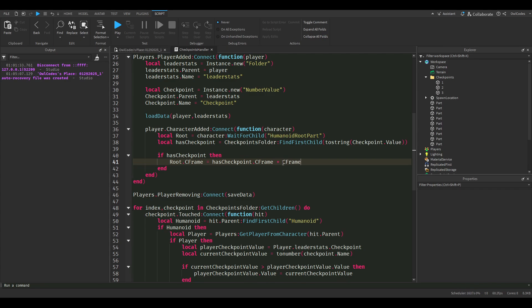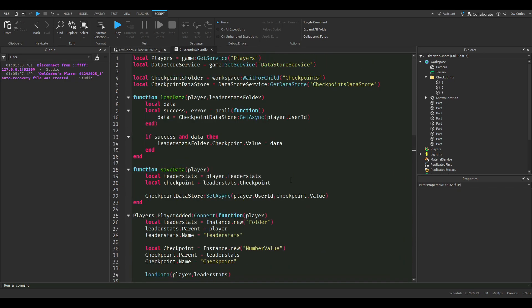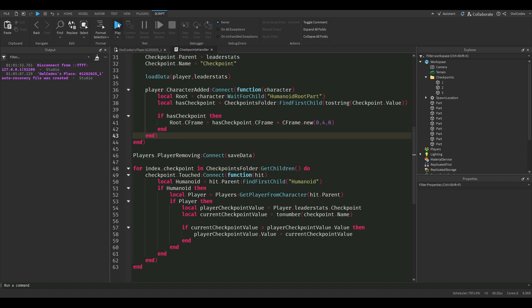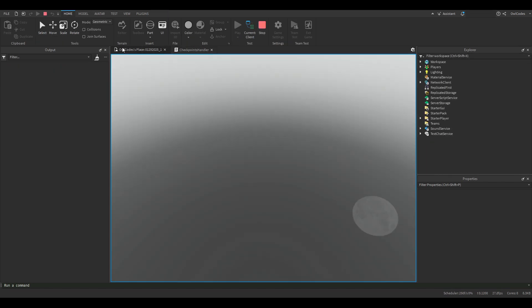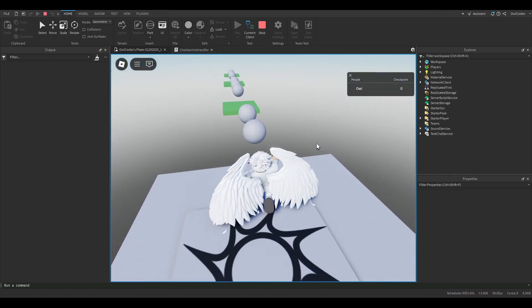Right here we're going to offset this just so we don't spawn under the limit. And just like that you're already done. Quick little saving checkpoint system.